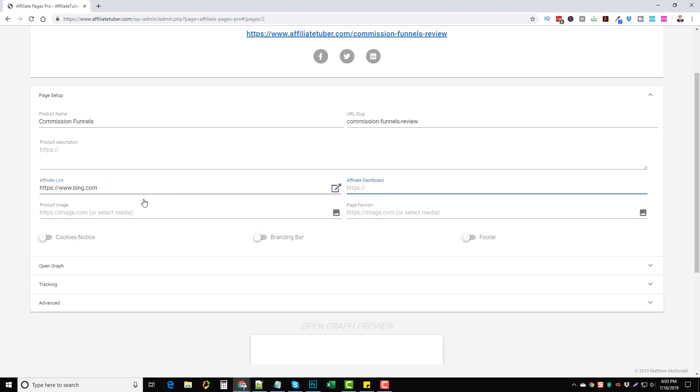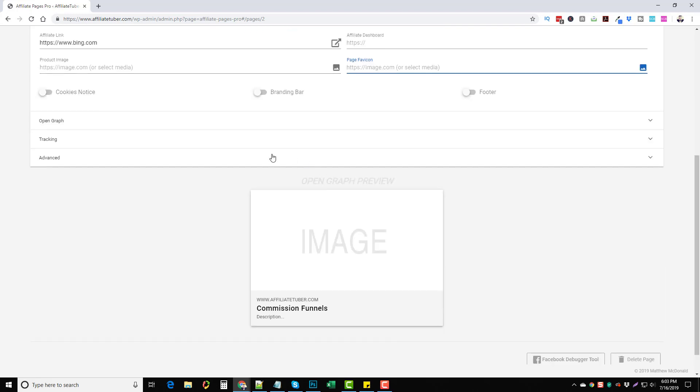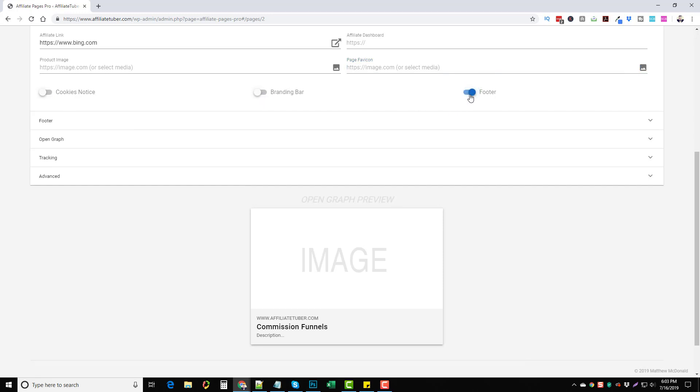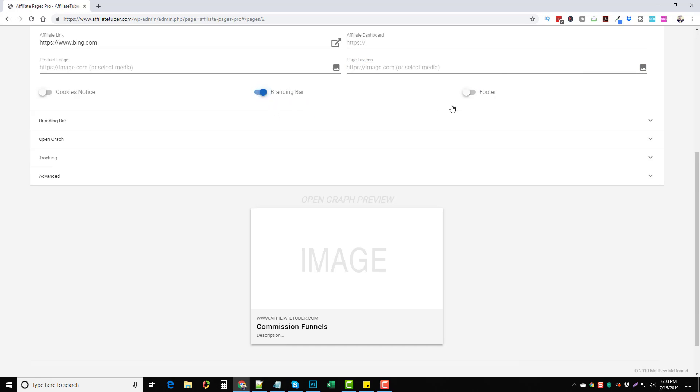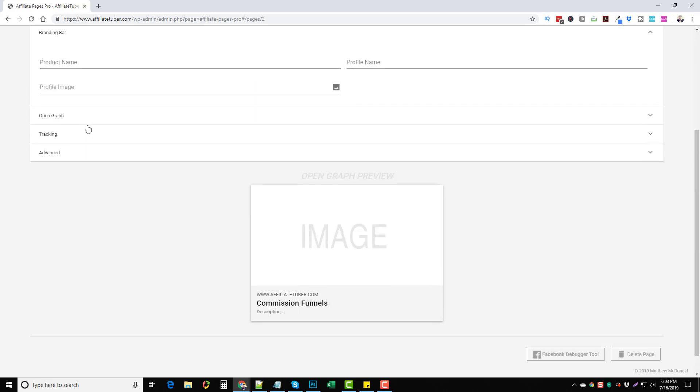Favicon if you want to add that. You can add a cookies notice, a branding bar which shows at the top of your page. You can add a footer also for information. I'll go ahead and tick these so you guys can see what they do.